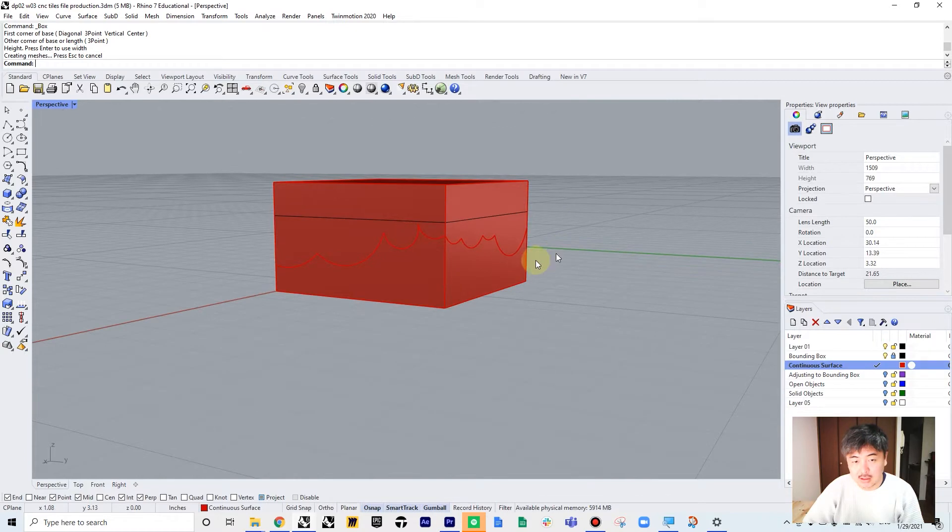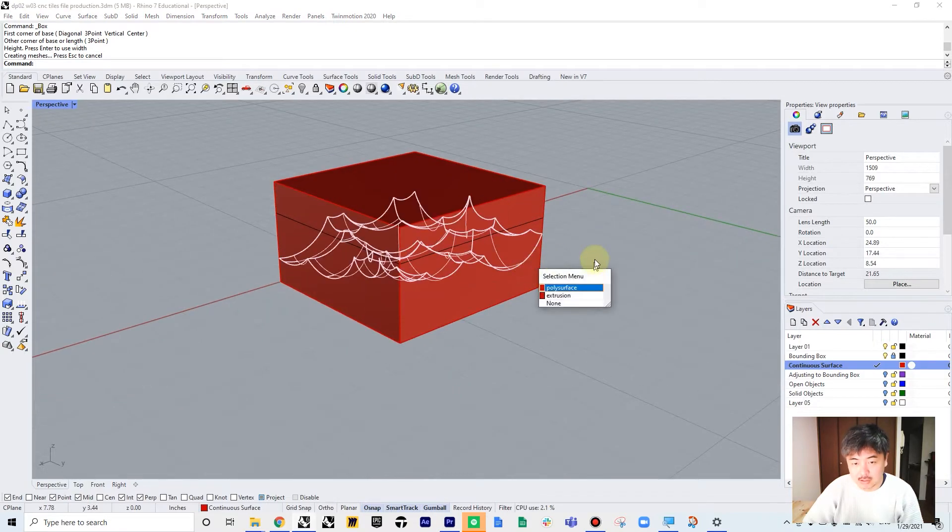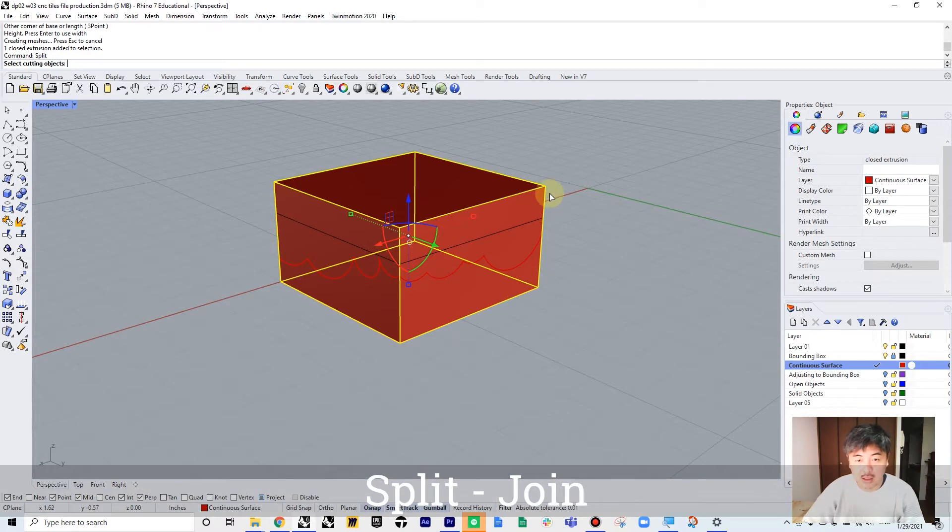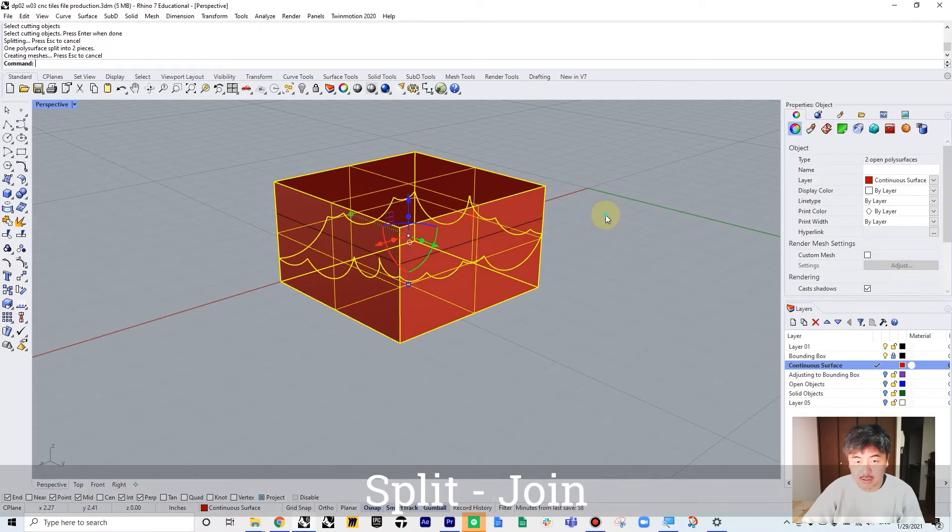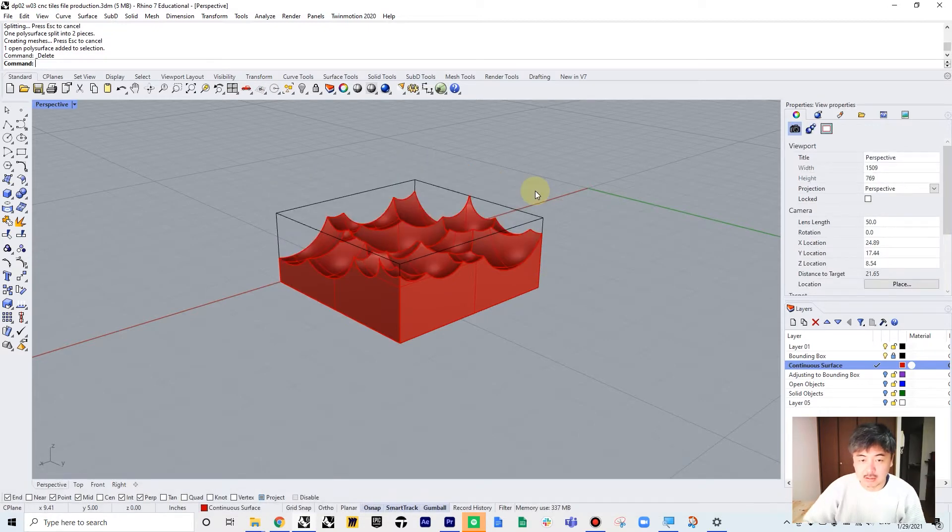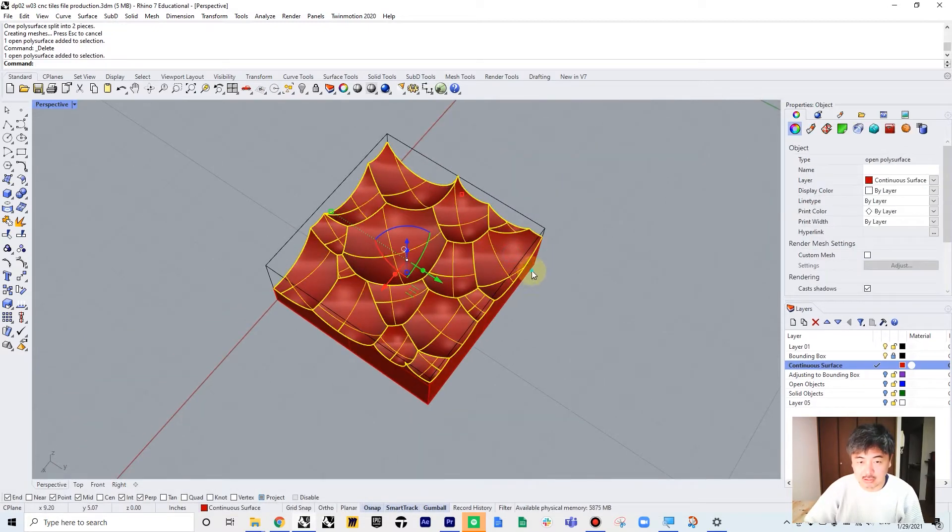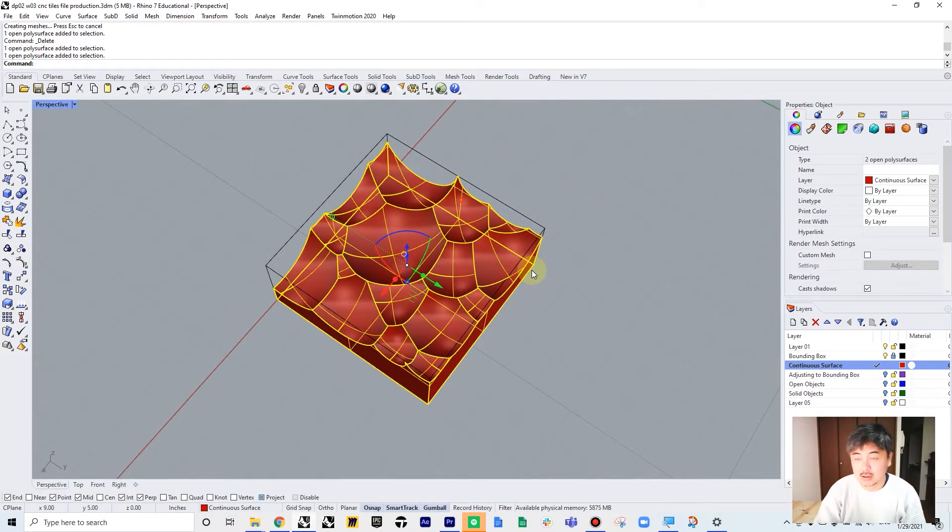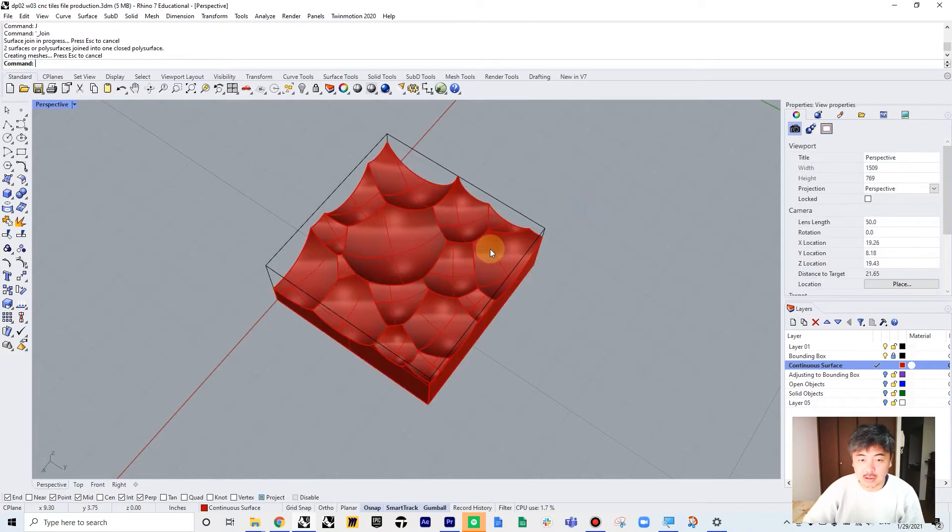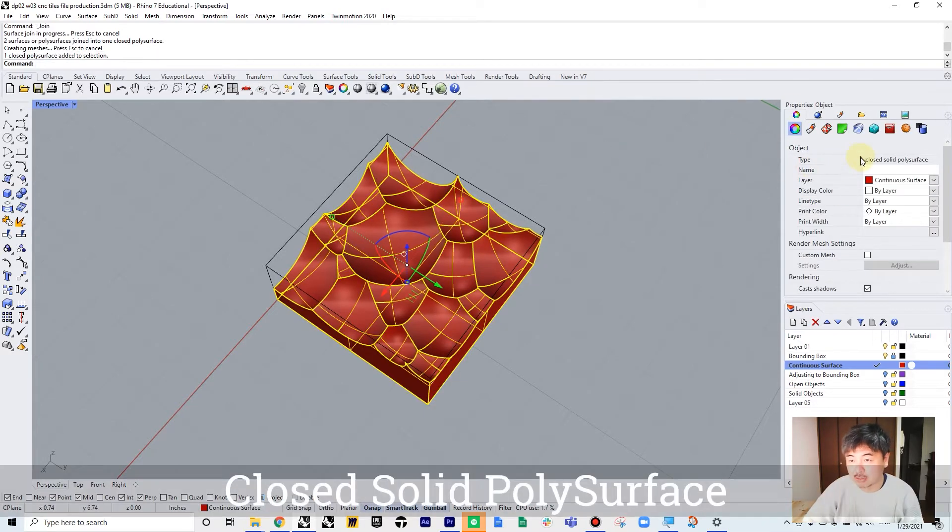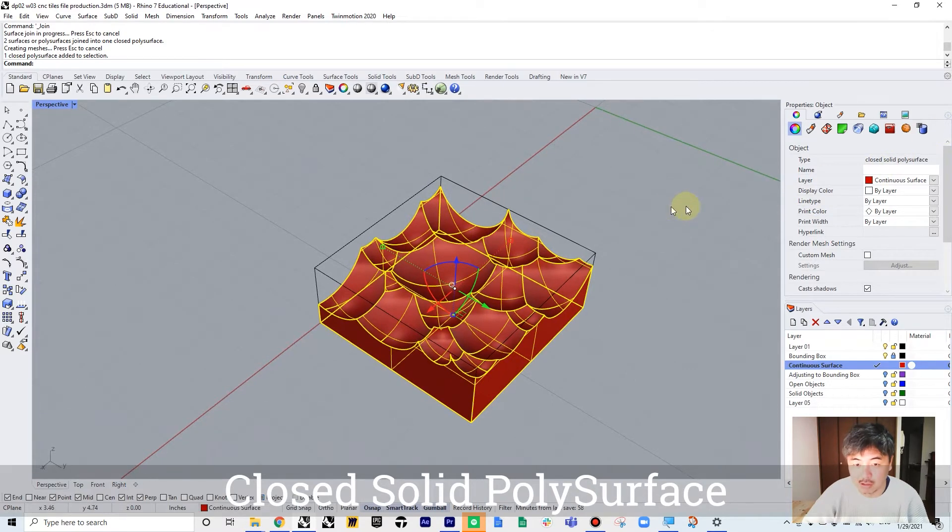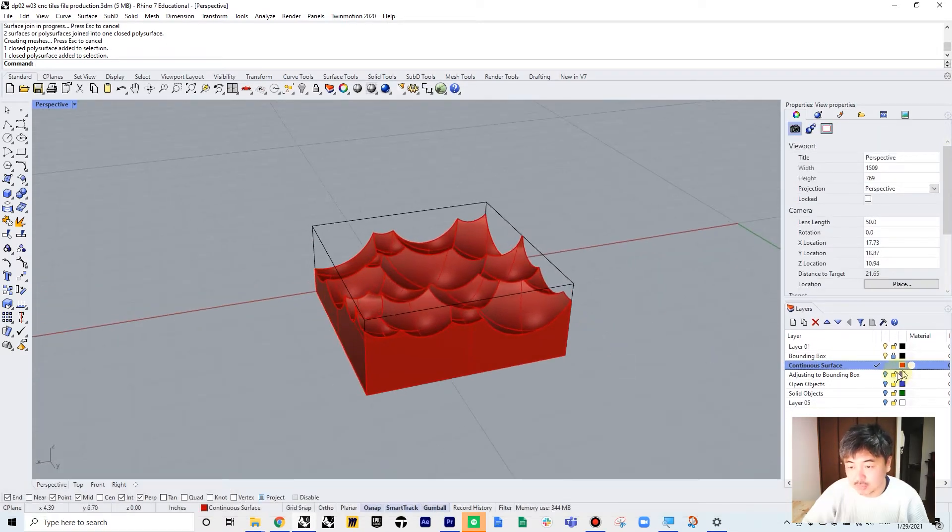And then for the joint surface, you can split the bounding box, the newly created box with the surface, and then you can take it out and join them together. Make sure to show the property box on the right side and make sure it says closed solid polysurface. Okay, so that would be the first one.